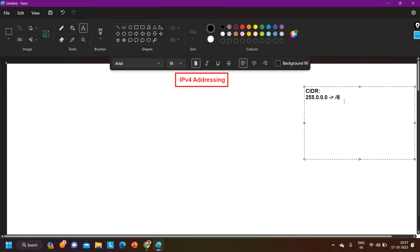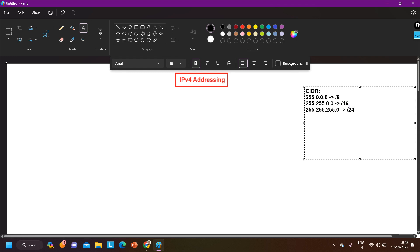For Class B, the subnet mask is 255.255.0.0, so there are 16 network bits — CIDR value is /16. For Class C, the subnet mask is 255.255.255.0, meaning 24 network bits and 8 host bits, so CIDR value is /24. So: Class A is /8, Class B is /16, Class C is /24. This represents how many network bits we have for each class.